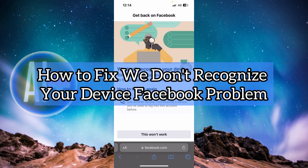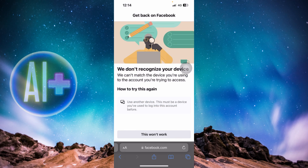How to fix the 'We don't recognize your device' Facebook problem. Hello guys and welcome back to the channel. In today's video I'm going to show you how you can fix the 'We don't recognize your device' Facebook problem.